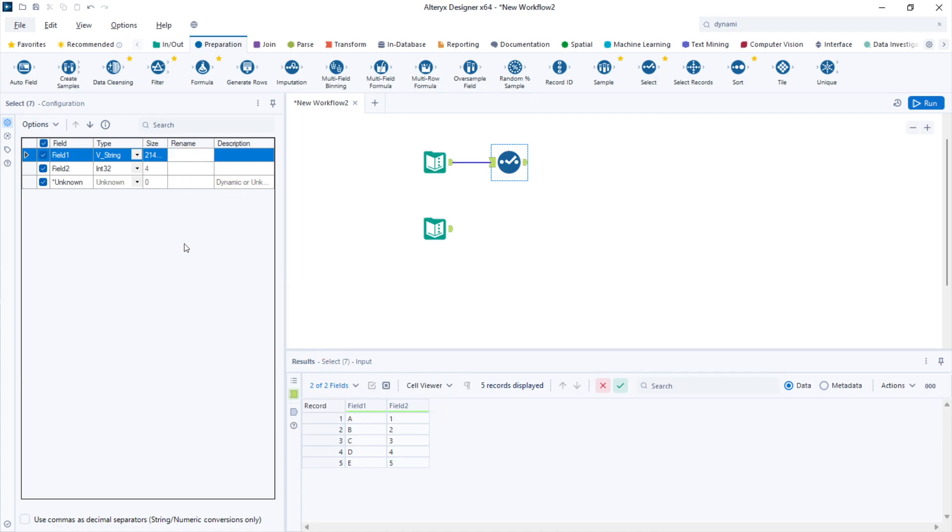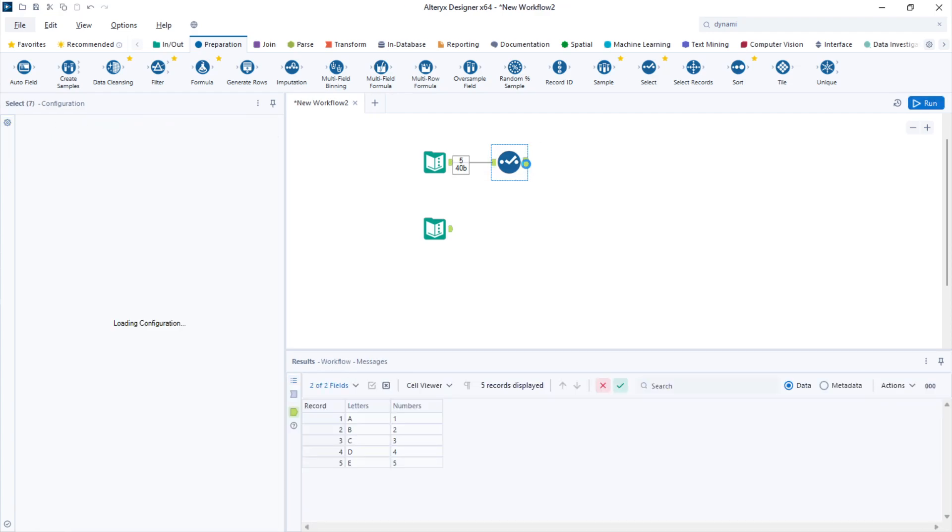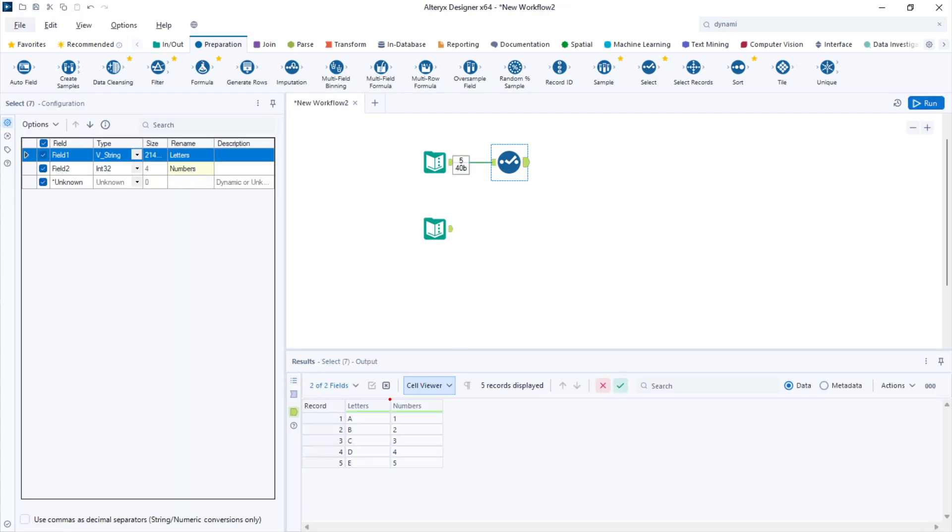For example, for field number one I can rename to letters and for field number two I can rename to numbers. If I run the workflow, my columns have changed.